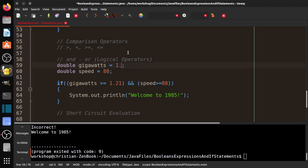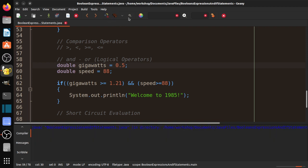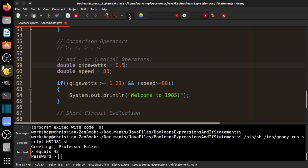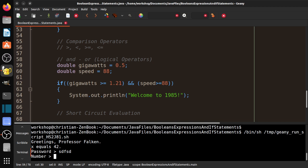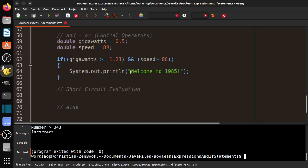And you can see here, welcome to 1985 because both conditions are met. Now let's say we only had 0.5 gigawatts. Let's compile that and we run it. And you can see how it doesn't print anything because we didn't meet the requirements.